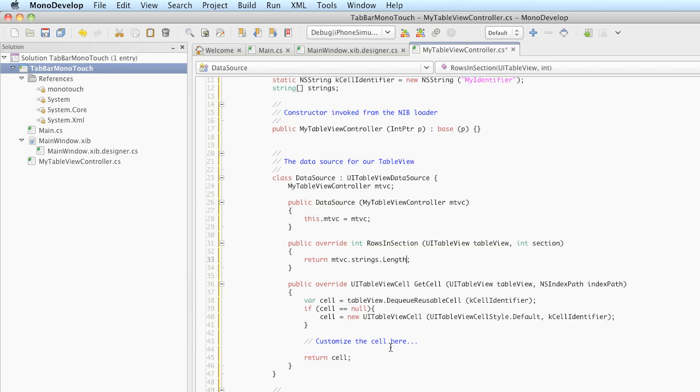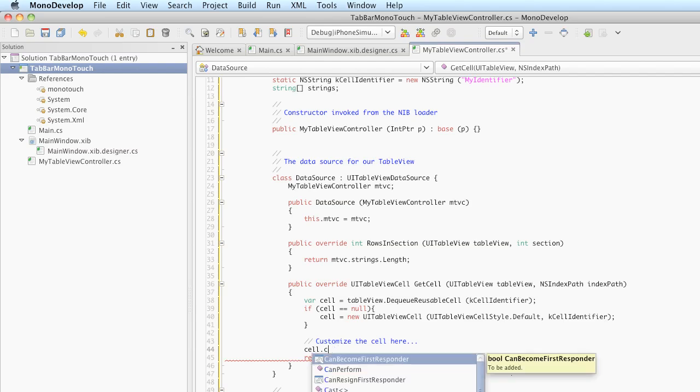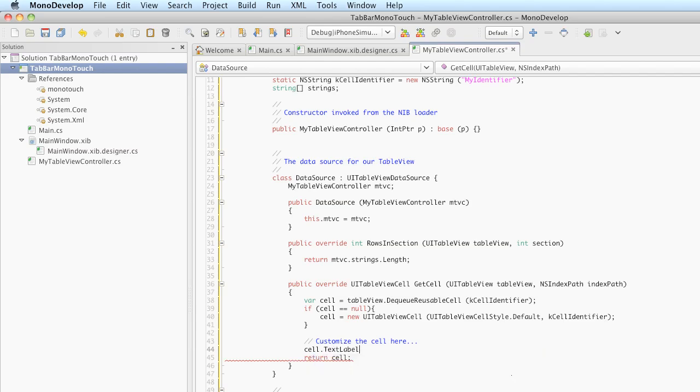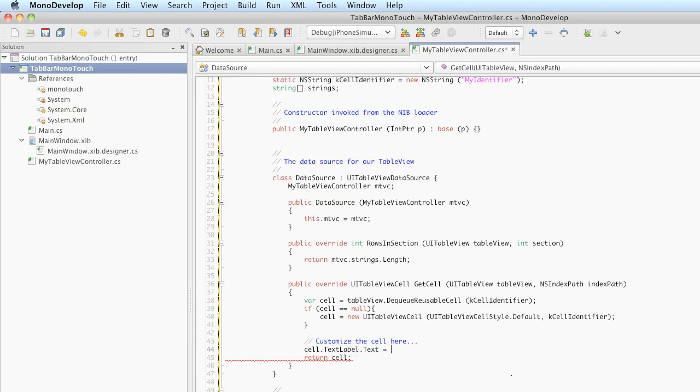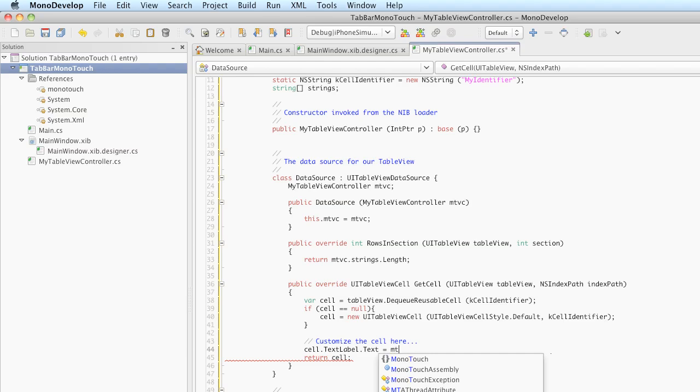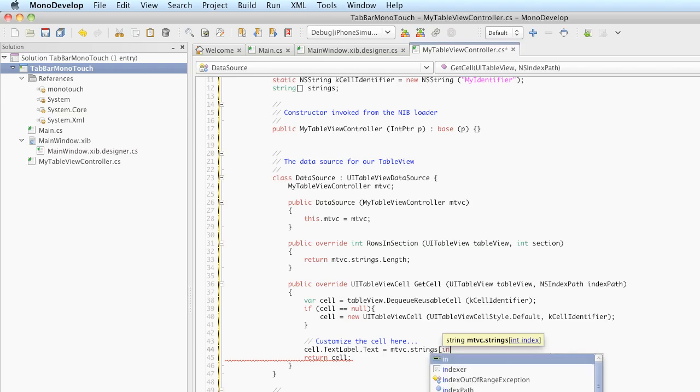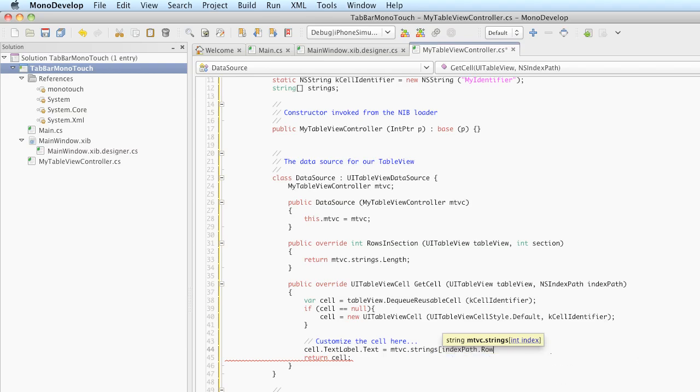The only thing left to do here is to customize the cell. Cell has a text label which has a text property, and we are going to set that to the string that is at the index path inside of our string array, indexpath.row. Remember that indexpath has a section and a row, but since we only have one section, our rows map directly to our array. So mtvc.strings, the index will be indexpath.row, and that will do it. The text will be set to the string that's found at indexpath.row.